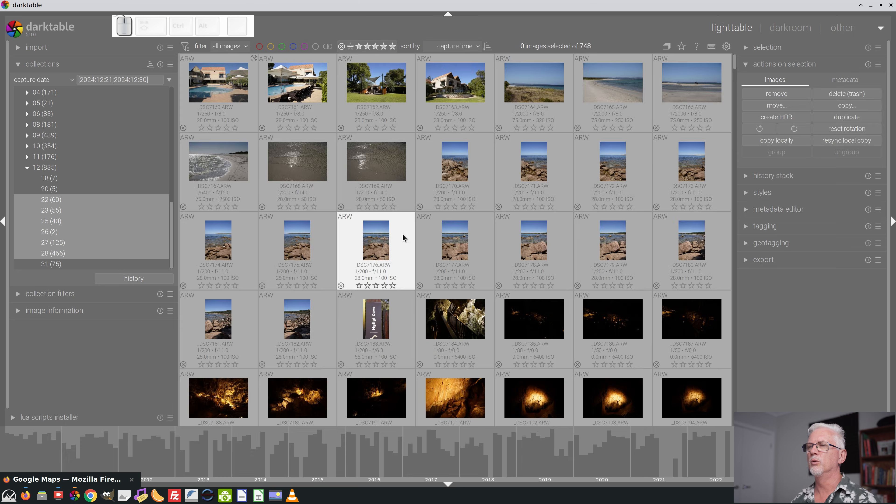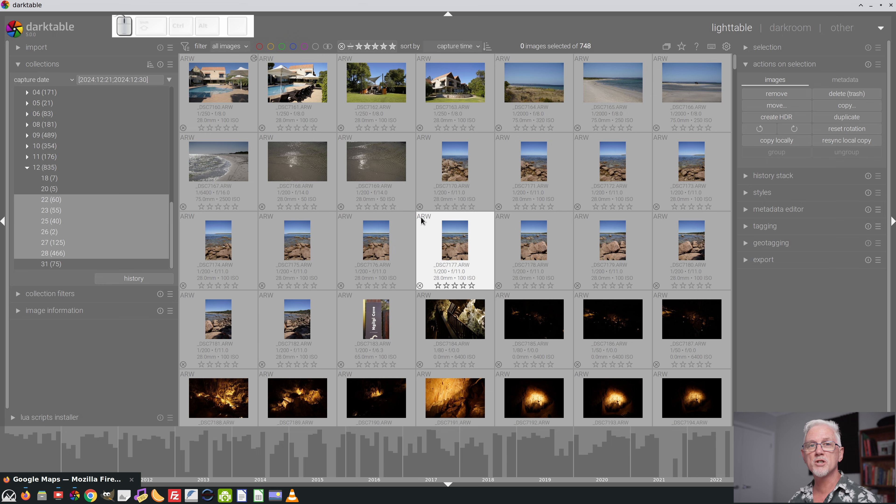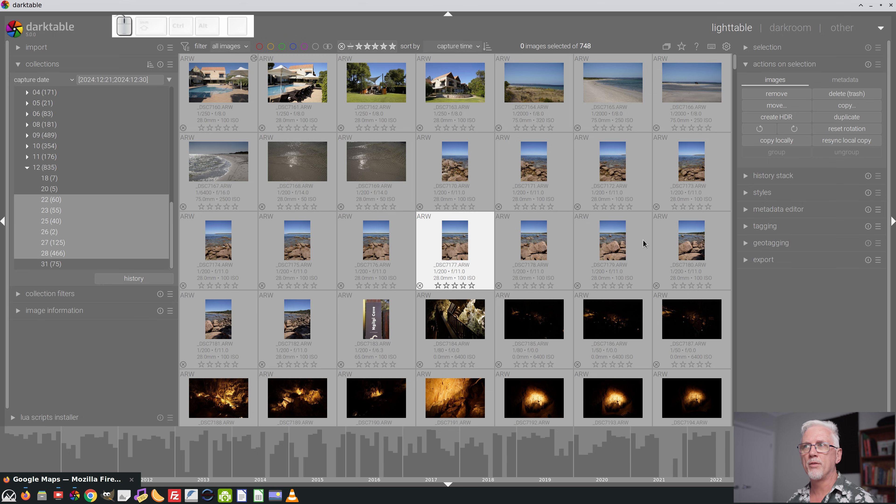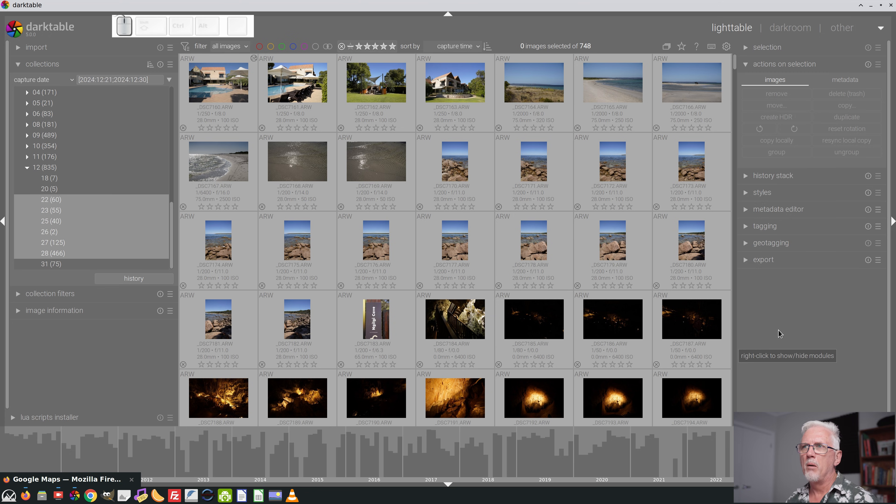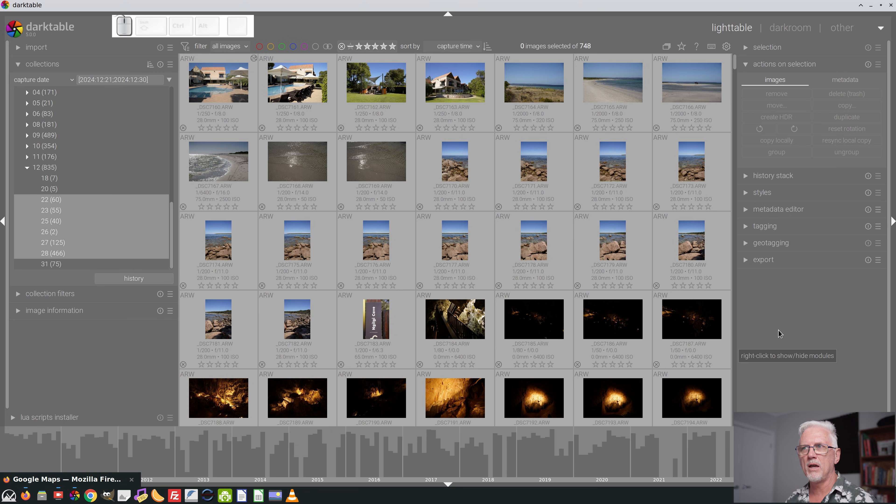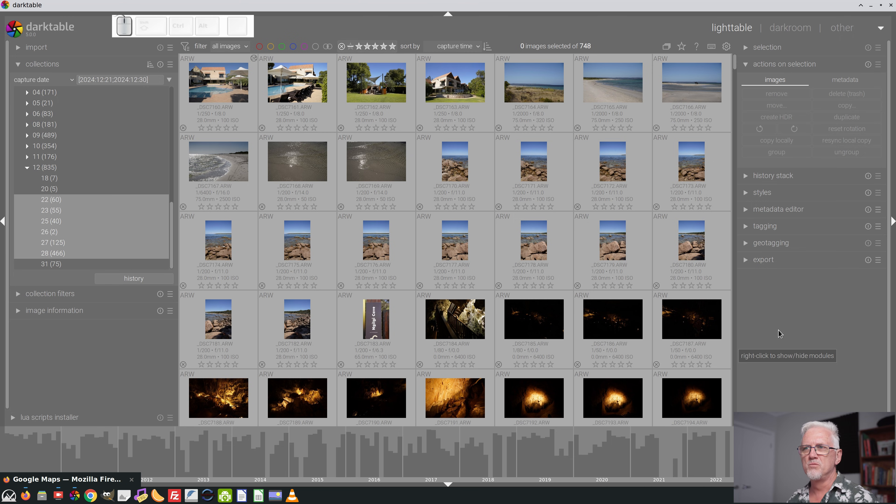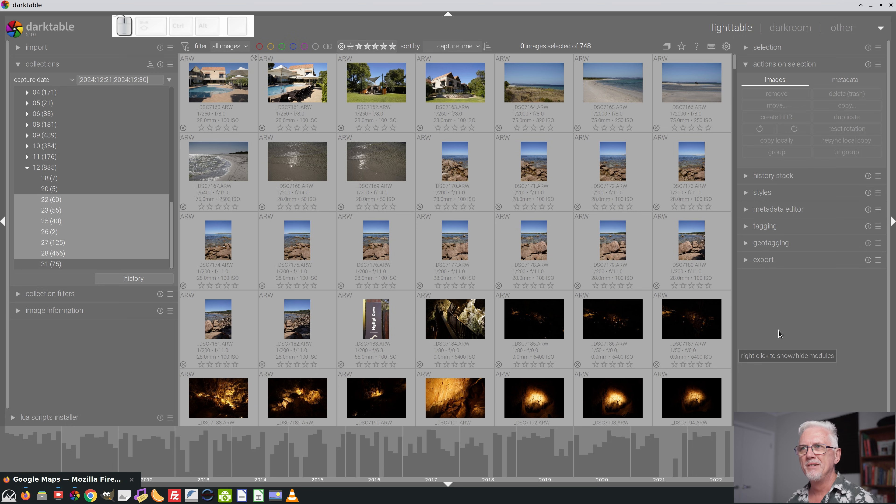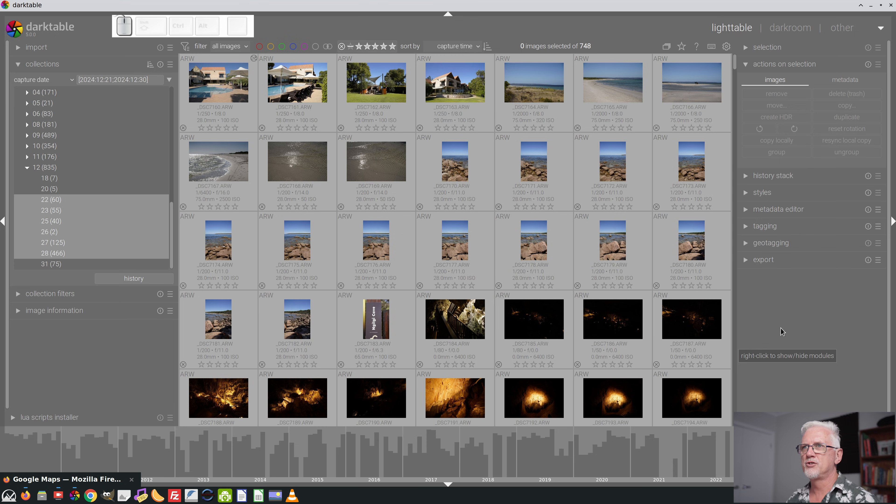Now I can start working my way through the images and marking with one star anything that I think is worth pursuing. And anything that jumps out as being a real cracker of a shot, I'll immediately mark it with two stars so that I know straight away that's something I definitely am keen to process.